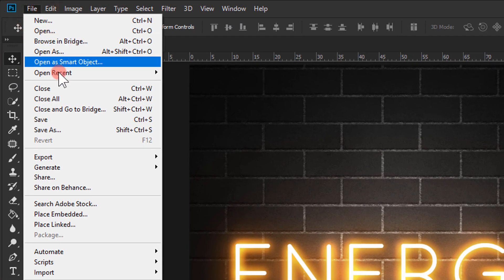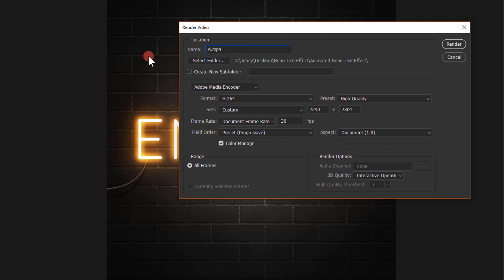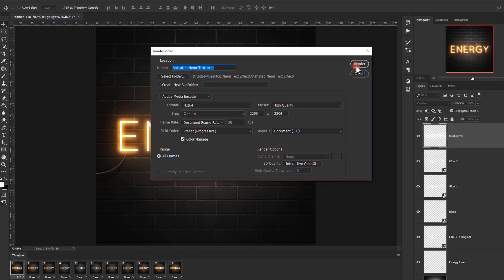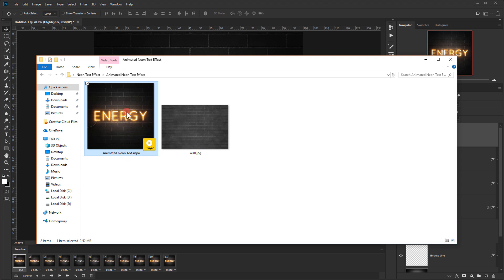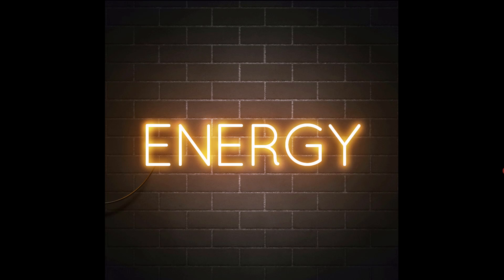Now we can render it. Go to File > Export > Render Video, give it a name like 'animated neon text', select a folder, and press Render. Once it's done, you can preview it — double-click to play it. And there we go, we have our animated neon text ready to be published on Instagram. I hope you enjoyed this tutorial — don't forget to subscribe, comment, and show me on Instagram if you tried this effect. Thank you for watching!